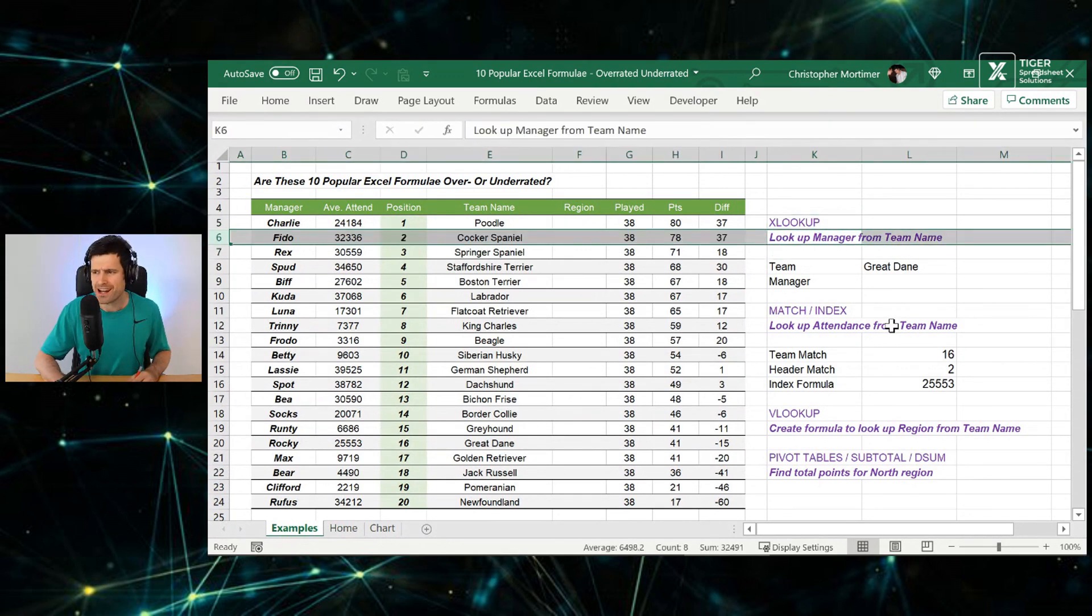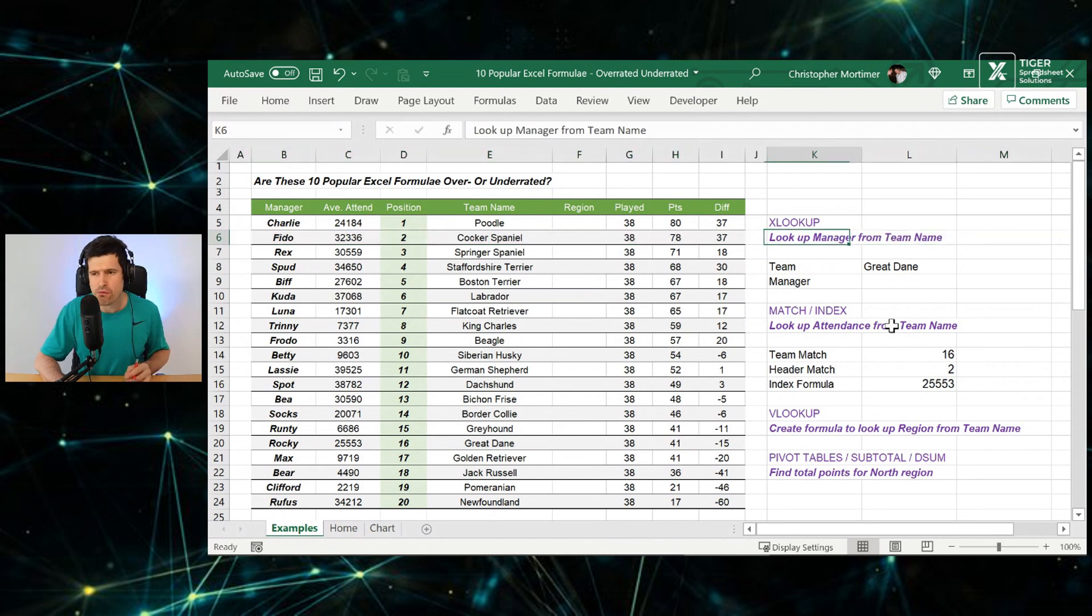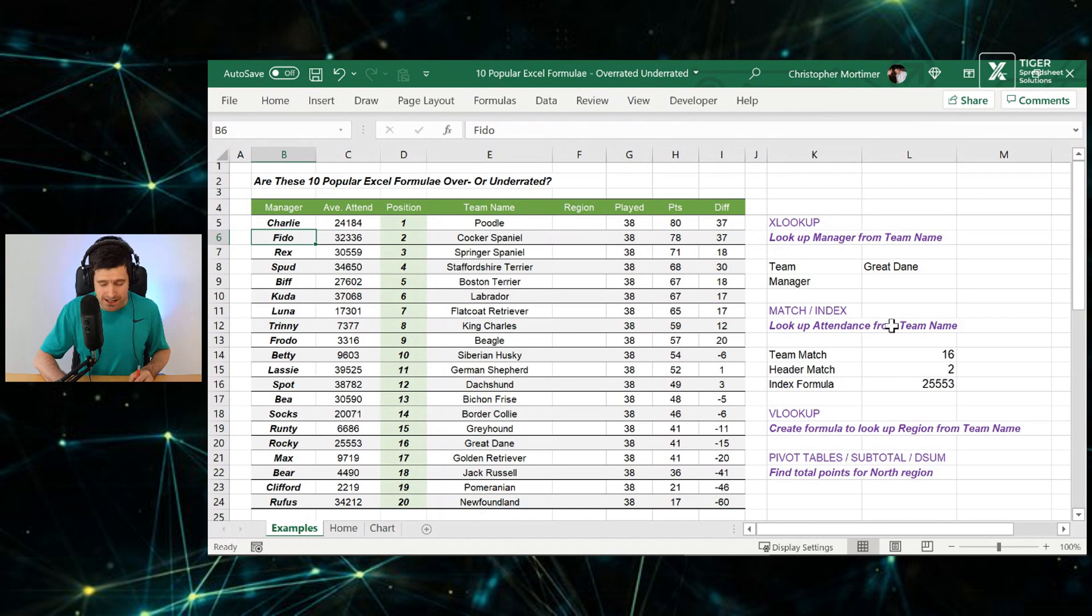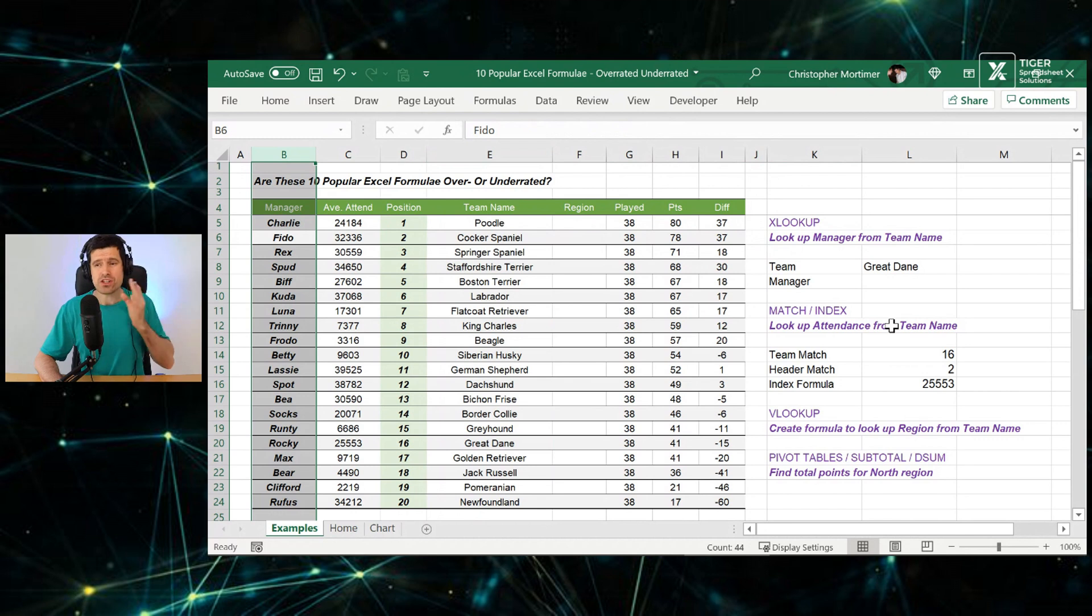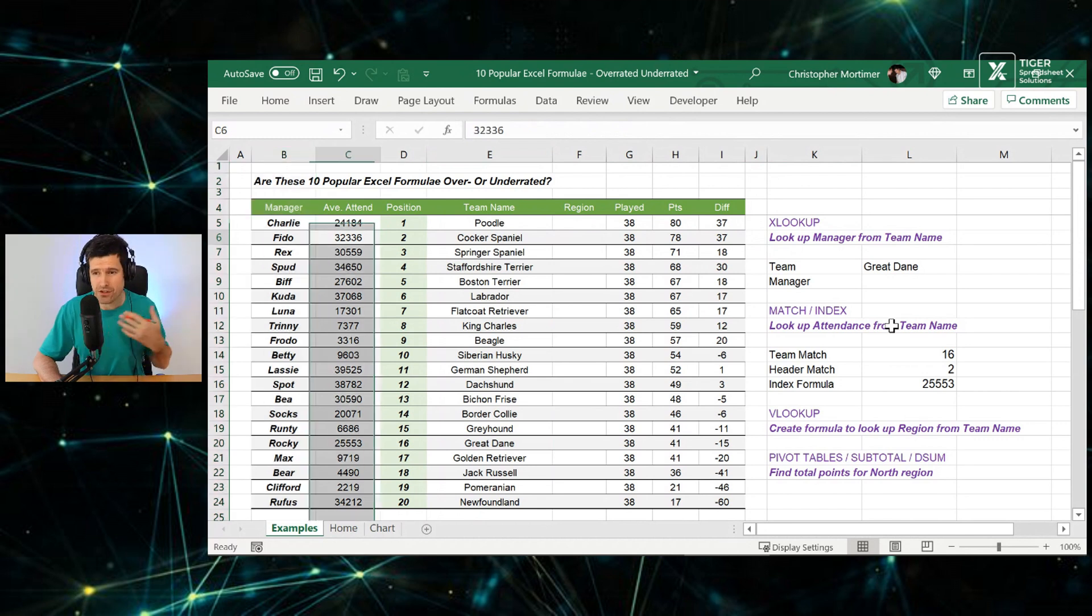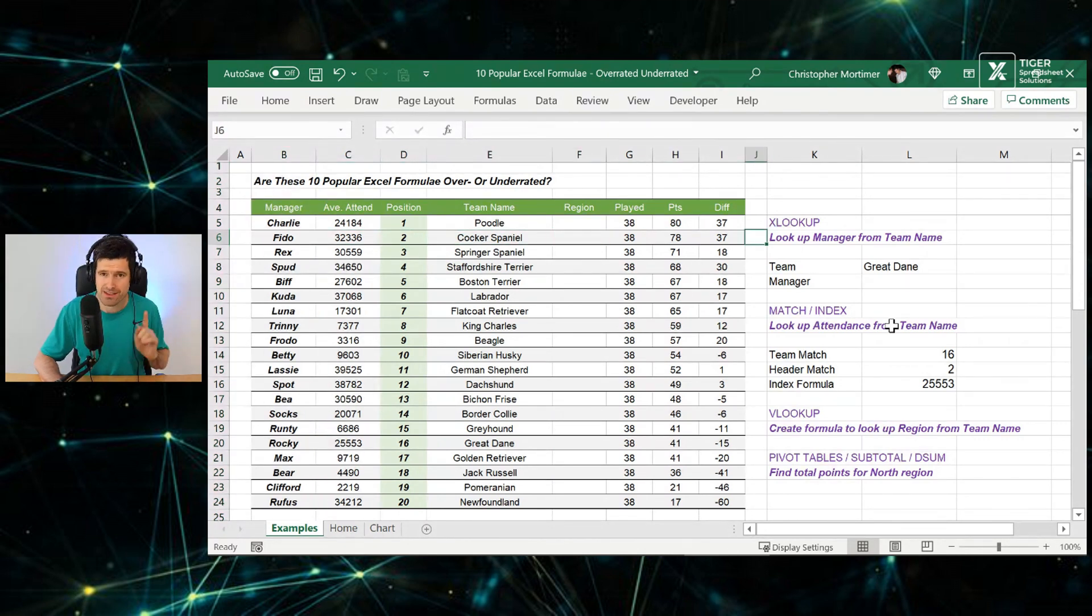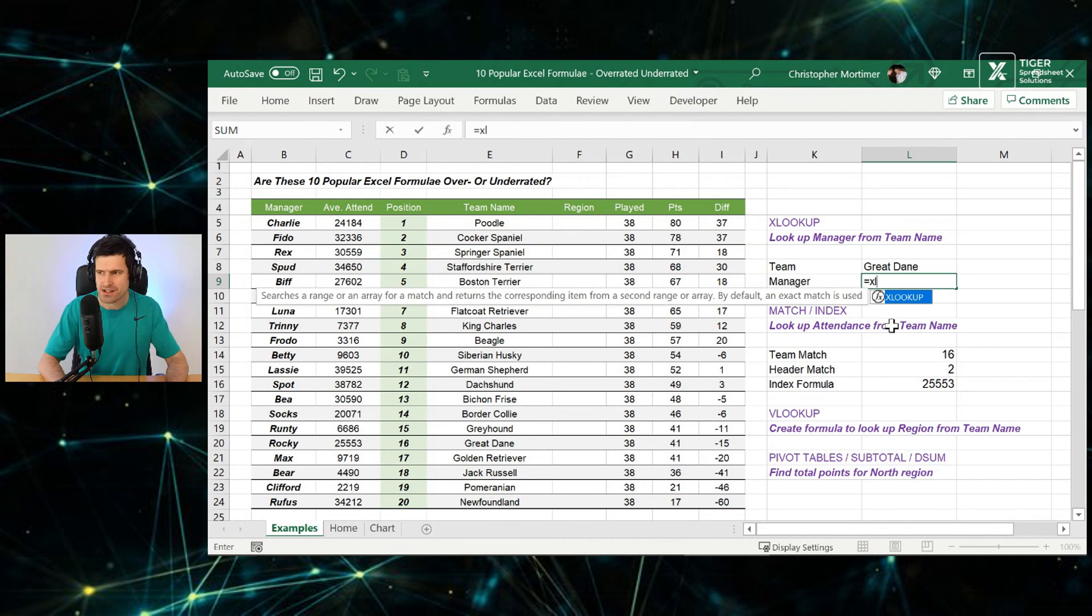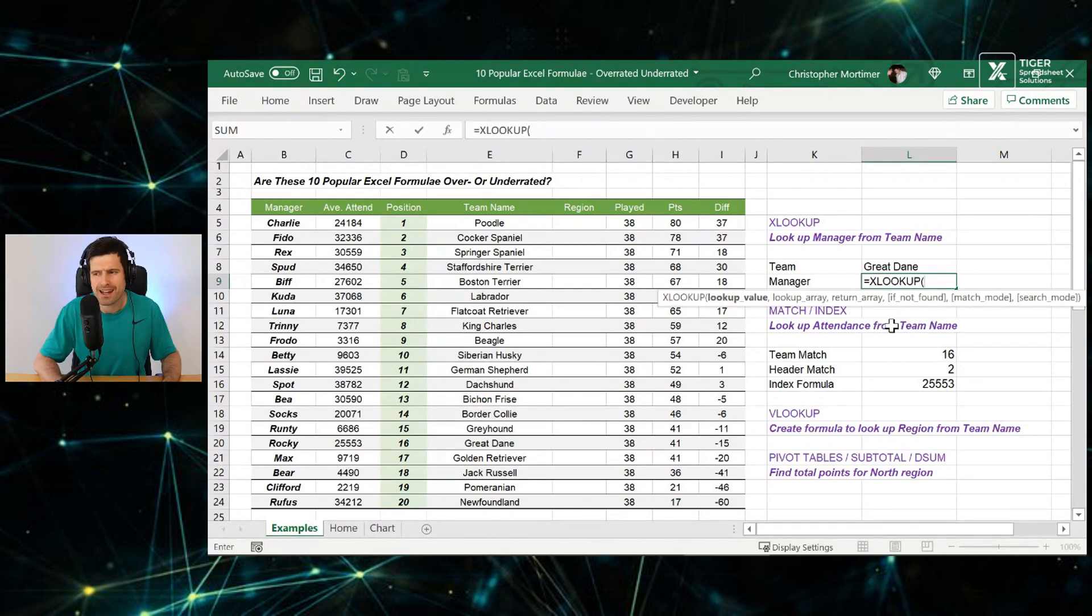Suppose in our data set we want to look up the manager from the team name. We've got the team name in column E here. The manager is over in column B. Why is that a problem? Because we're trying to look up a column to the left of the column that contains our target value. That's not easily done with VLOOKUP. We could do index and match. But XLOOKUP is a nice alternative.